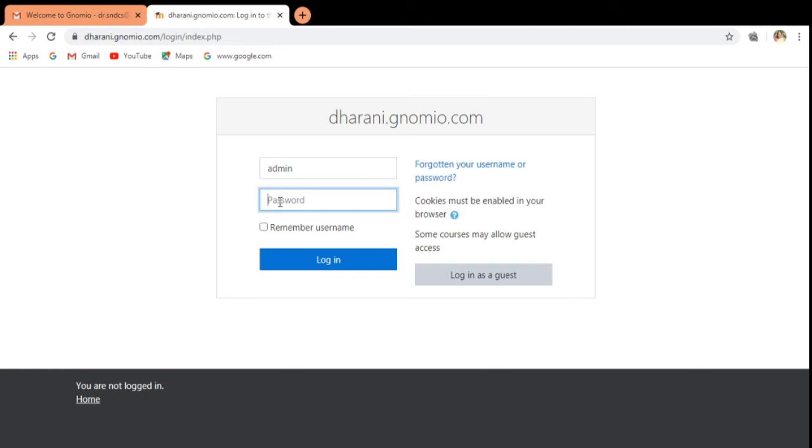After entering, you can change your password. I am using the password I received from the Gnomio site. Now I am clicking login.